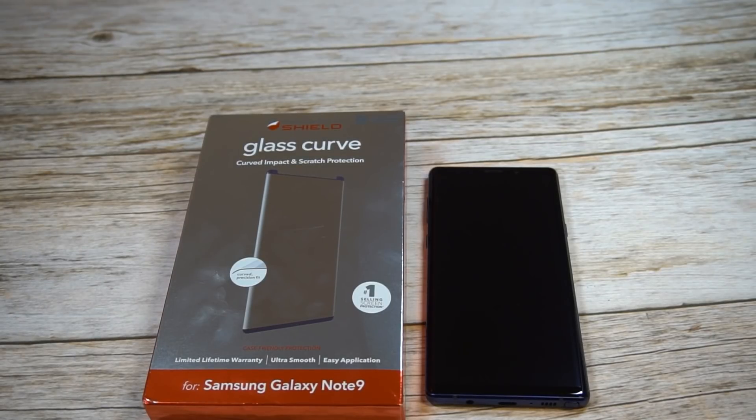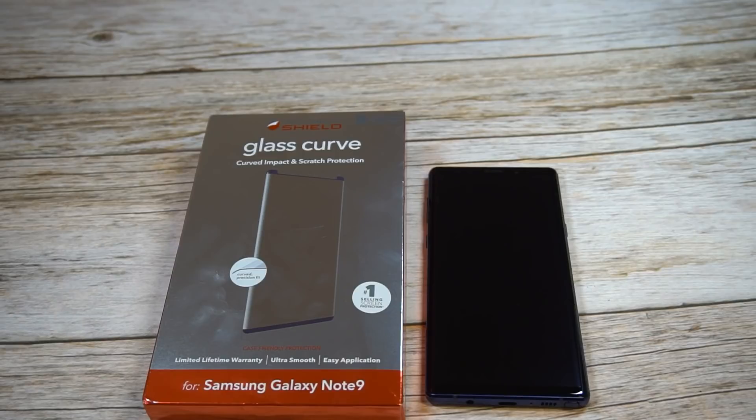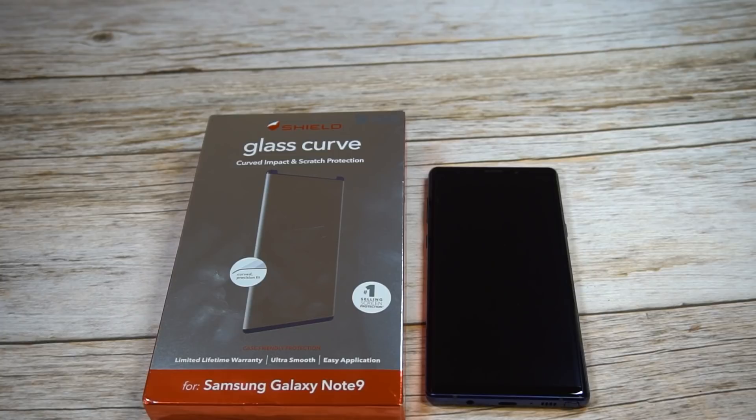I'm not sure why they didn't bust that out for the Note 9. I know they had some issues with it, so maybe that's why they just decided to do this curved screen protector without the full glue.